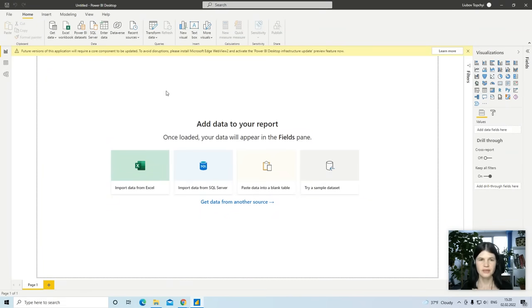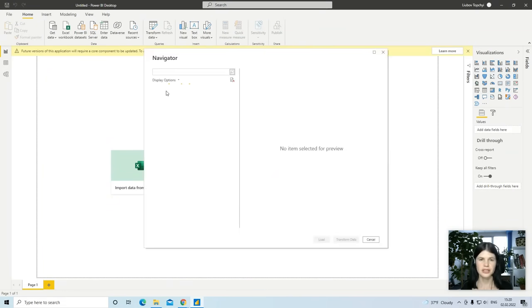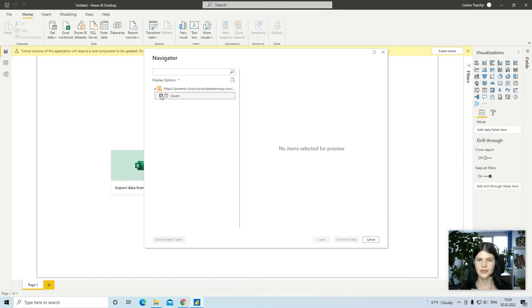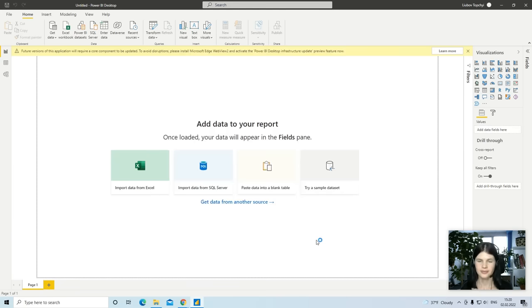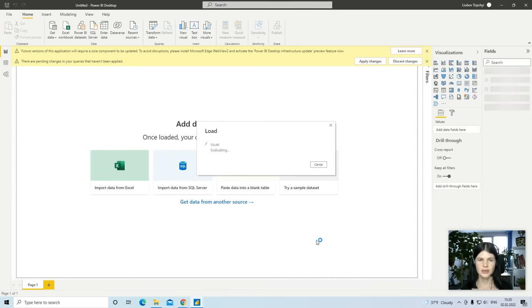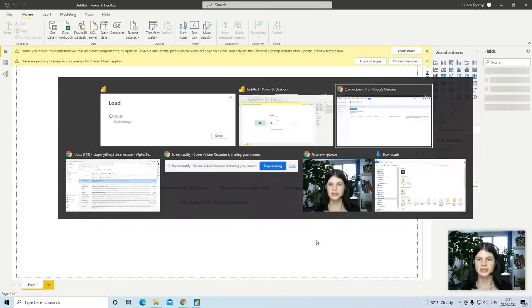In the Navigator preview in the Power BI desktop, select fields or tables to import to the Power BI desktop. The import time depends on the amount of data, and while it's loading...